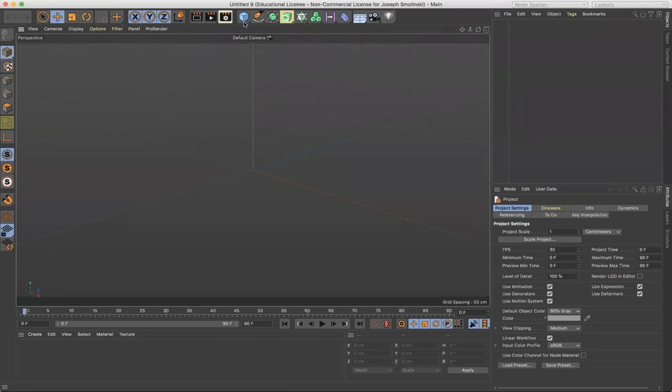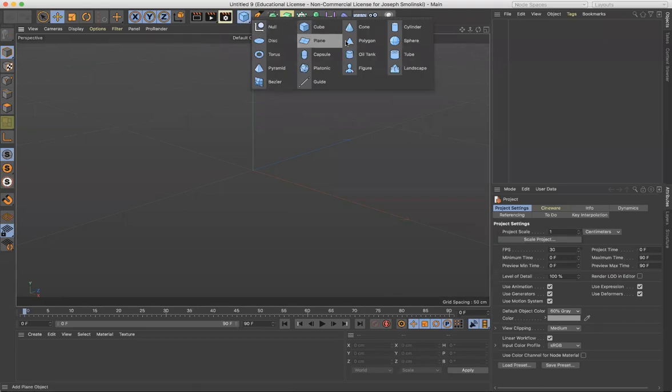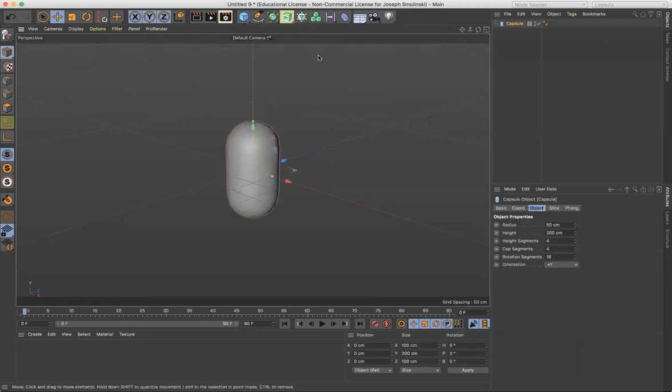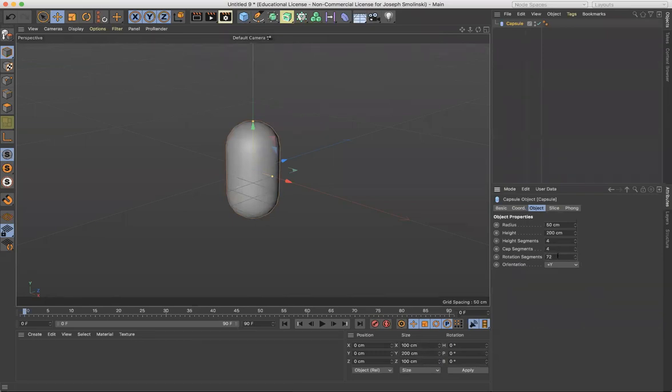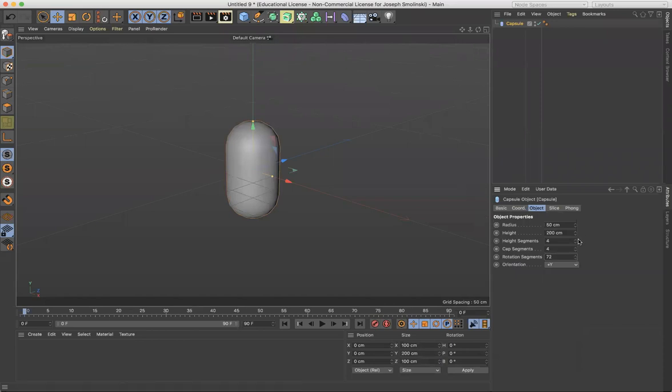Let's first start by grabbing an object. Grab this capsule and I'm going to increase rotation like 72, make it a smoother object. Also maybe the height segments will increase as well and the cap segments will increase. So it's nice and smooth all the way around.